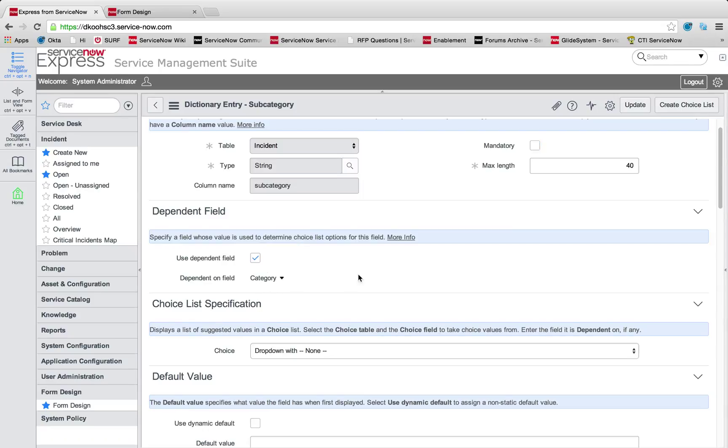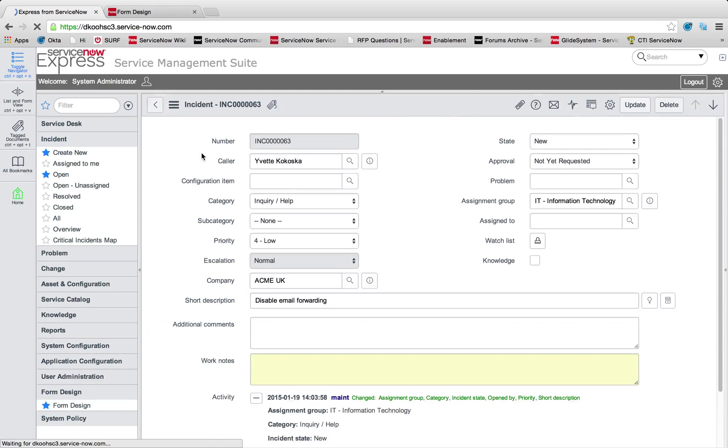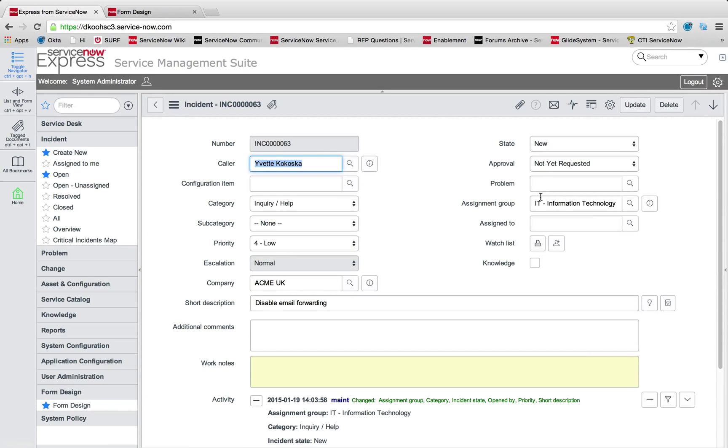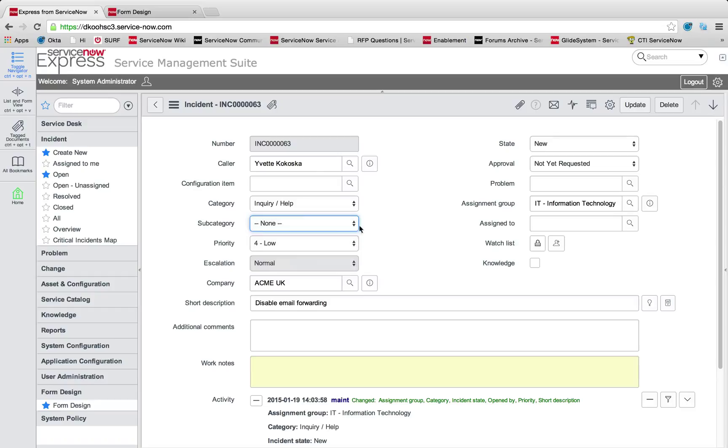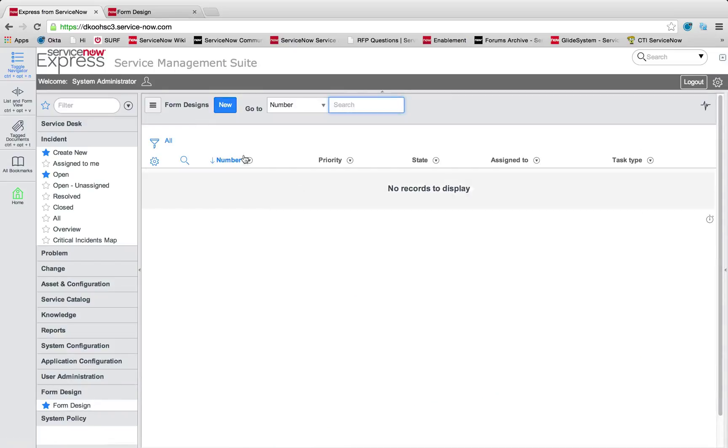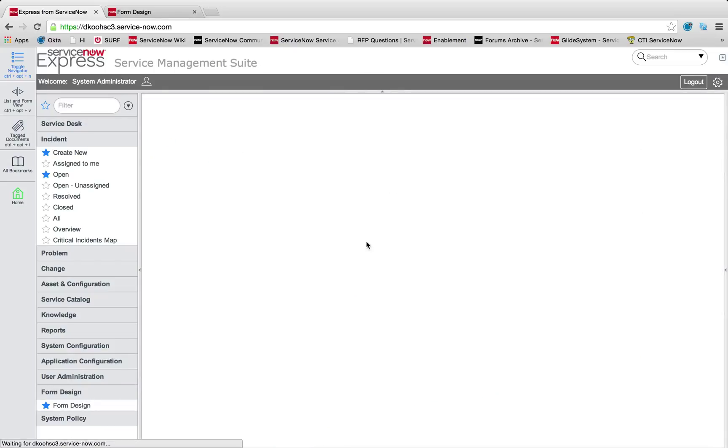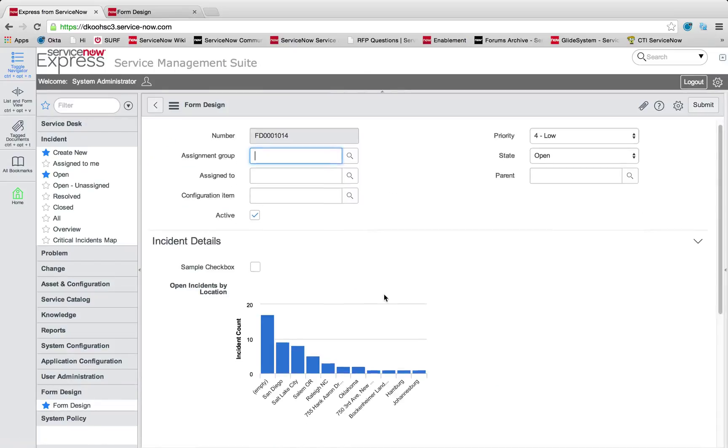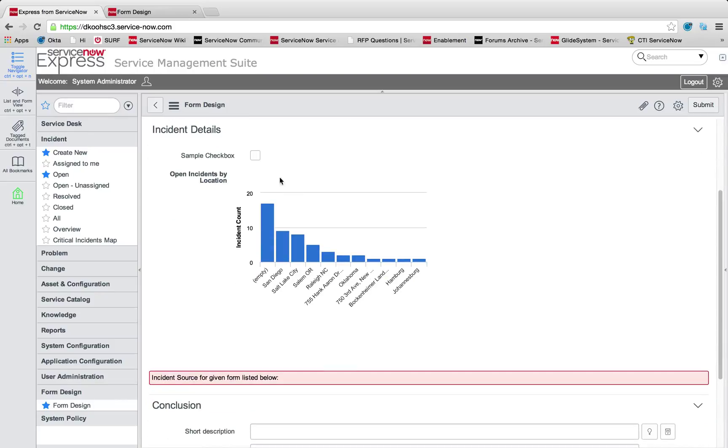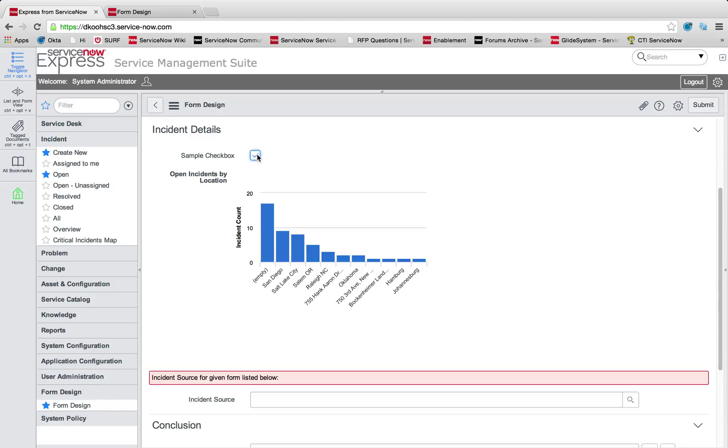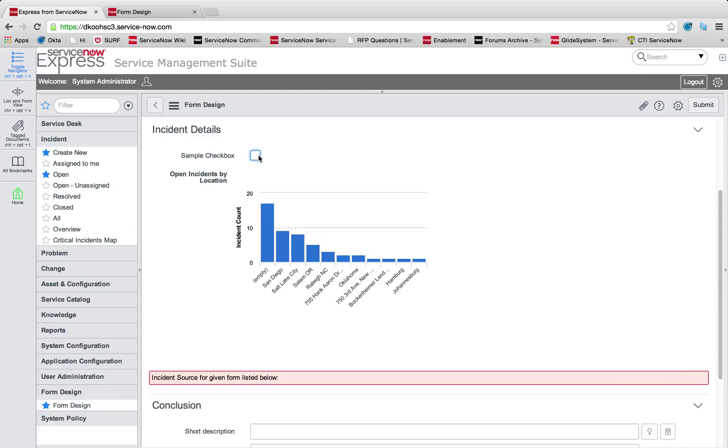Very easy to set up reference specifications, reference qualifiers, so that the data you can select from these searching reference fields is sanitized. Very easy to set up choices so that only your subcategories are dependent on your category selection on any choice list. And even easier to completely set up a brand new form with different sections.